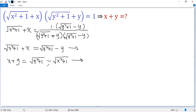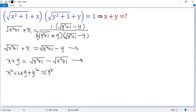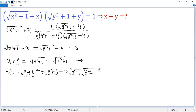Square both sides. So we get x squared plus 2xy plus y squared equals square root of y squared plus 1 times square root of x squared plus 1, plus y squared plus x squared plus 1.